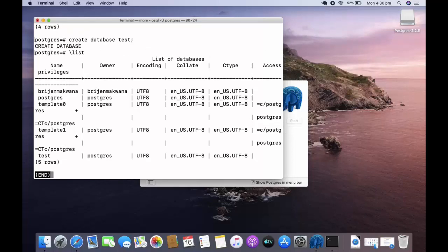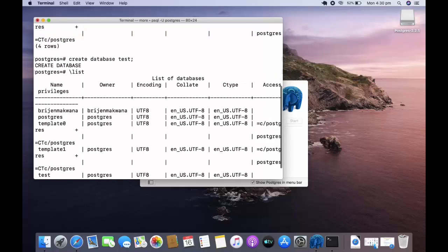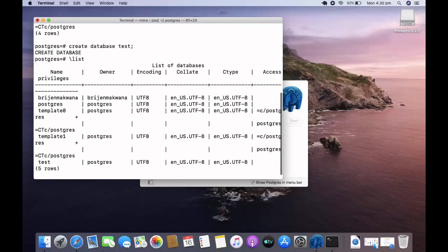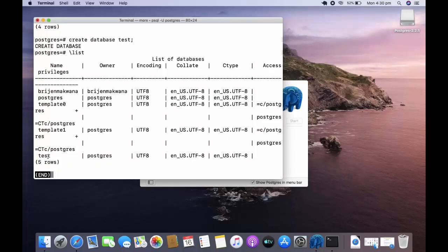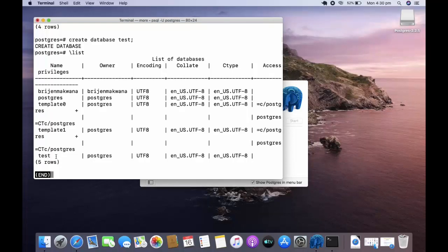Once list, and you can see our database test is created. This is how you can install PostgreSQL in your Mac operating system. Thanks for watching.